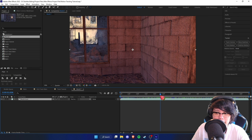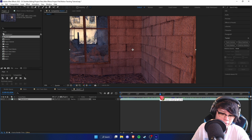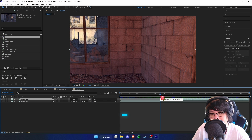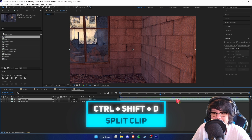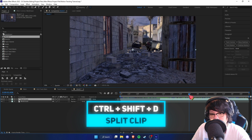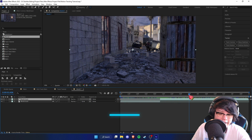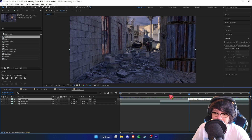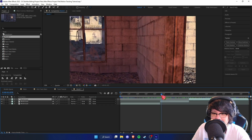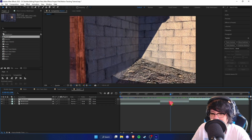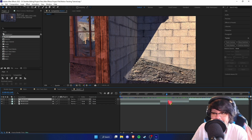I'm going to start motion tracking from here, so I'll press Ctrl+Shift+D to split the clip, then go to the end of where I want the track to end and press Ctrl+Shift+D again. As you can see, we've got this area to motion track.